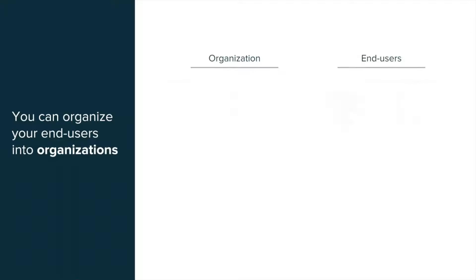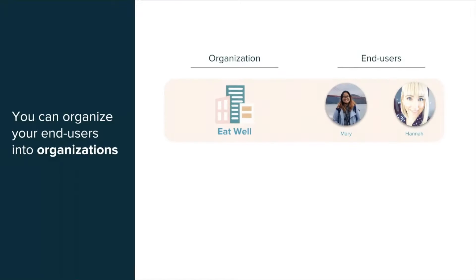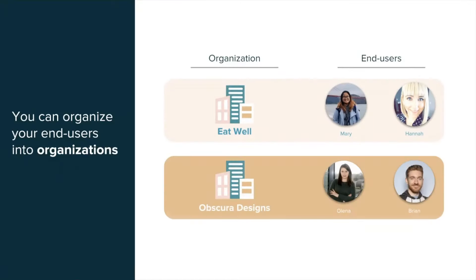In this example, you can see that Mary and Hannah are both members of the Eat Well organization, while Elena and Brian belong to the Obscura Designs organization. You can easily see all tickets submitted by any member of an organization, right from one profile in your account.